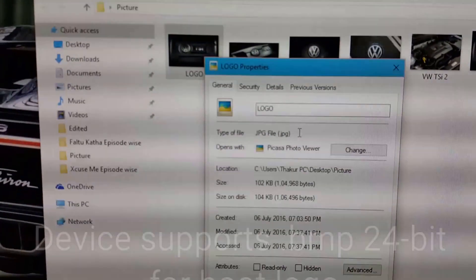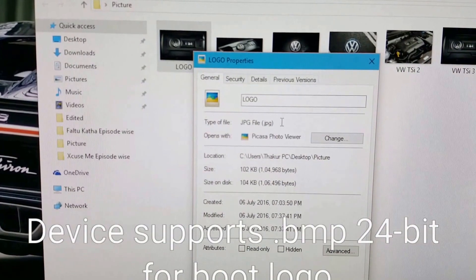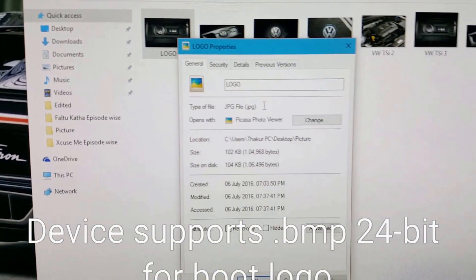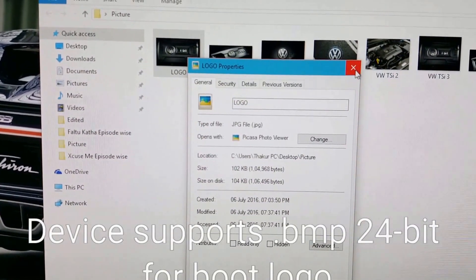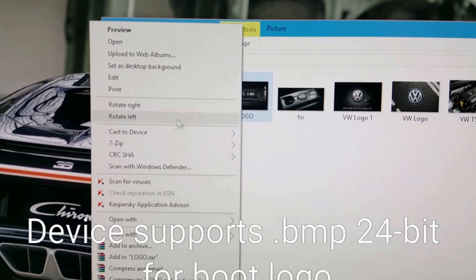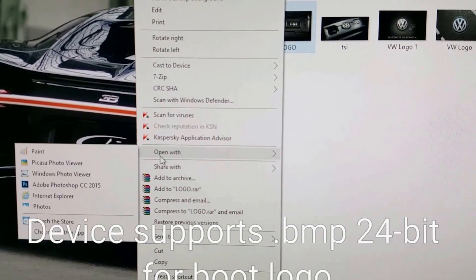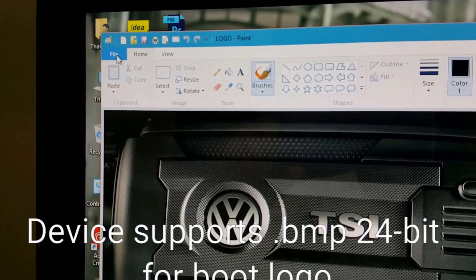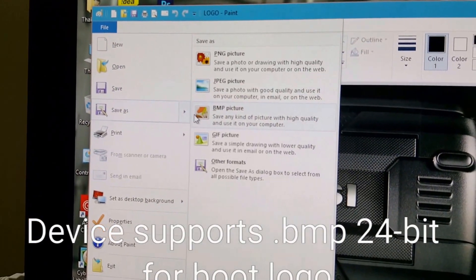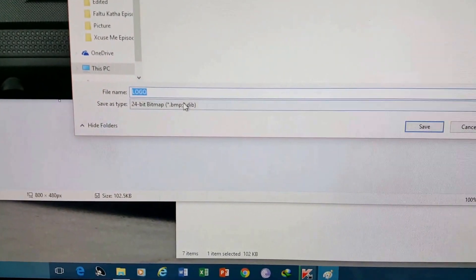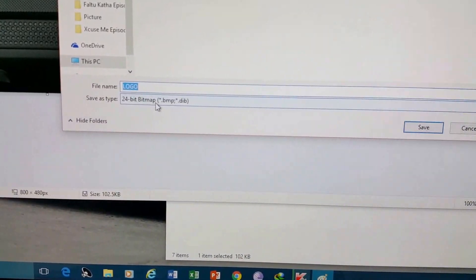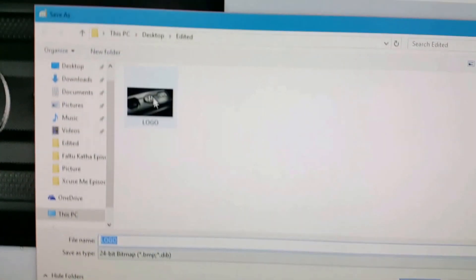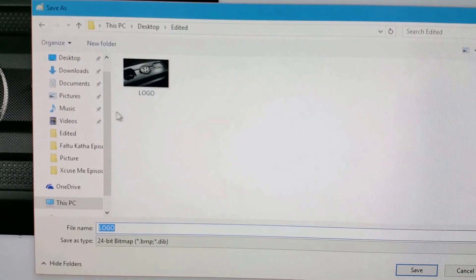Now I'm going to change this file's format. Simply open this file in Paint. Now go to File, Save As, BMP picture. Verify that it is a 24-bit format .bmp logo. Select the place where you want to save it.